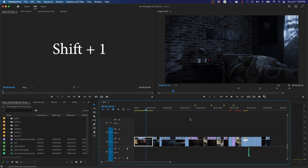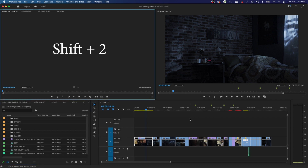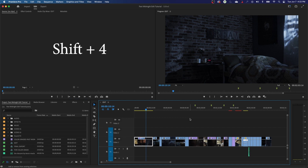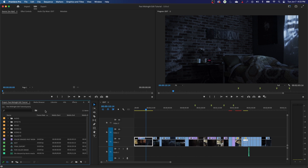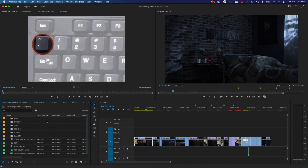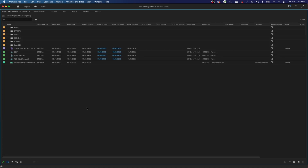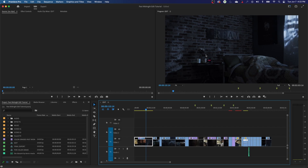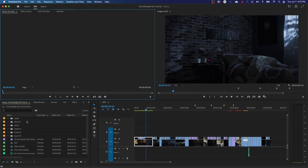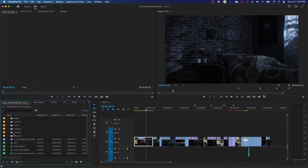Now I can use Shift 1 to jump to my project window, Shift 2 to my source window, Shift 3 to my edit window, and Shift 4 to my program window. Also, if you hover your mouse over any window and hit your Tilde key — the squiggly key above Tab and to the left of the number 1 — it will go full screen. Hit Tilde again and it flattens back down. The project window is used for importing and organizing media: video, audio, JPEGs, graphics — all contained there to access and edit.